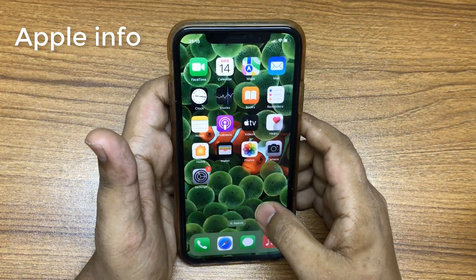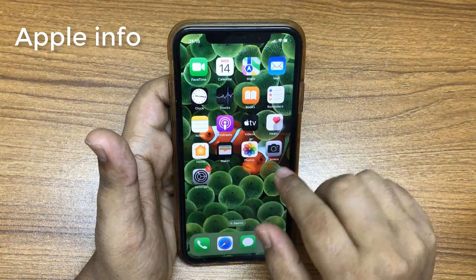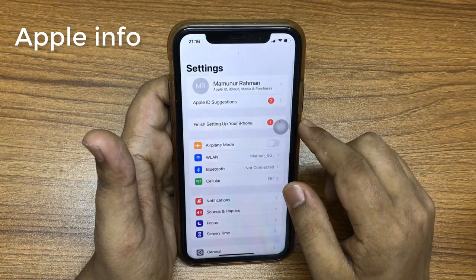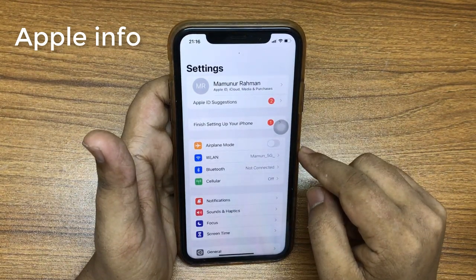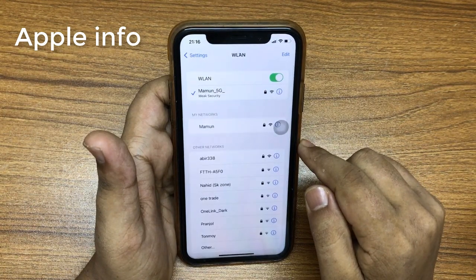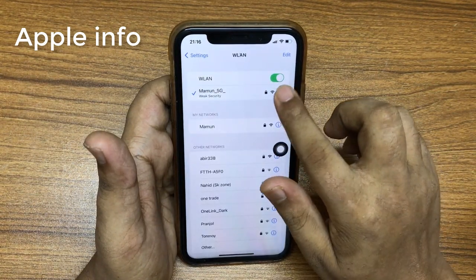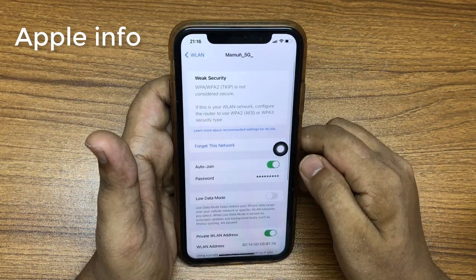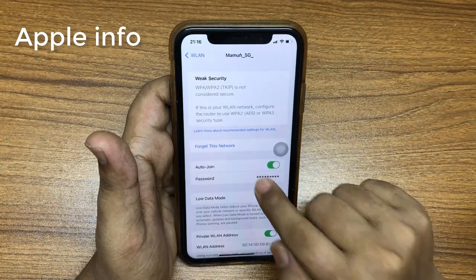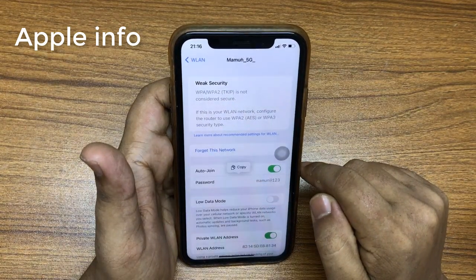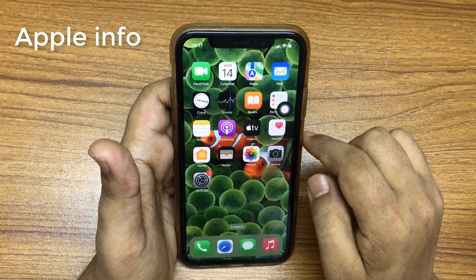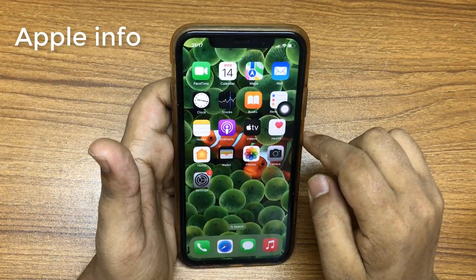Number two: check and share Wi-Fi password. To do that, open the Settings app, tap Wi-Fi, select the info button at the end of the connected network, and on the next screen tap Password, then tap Copy to share the password.